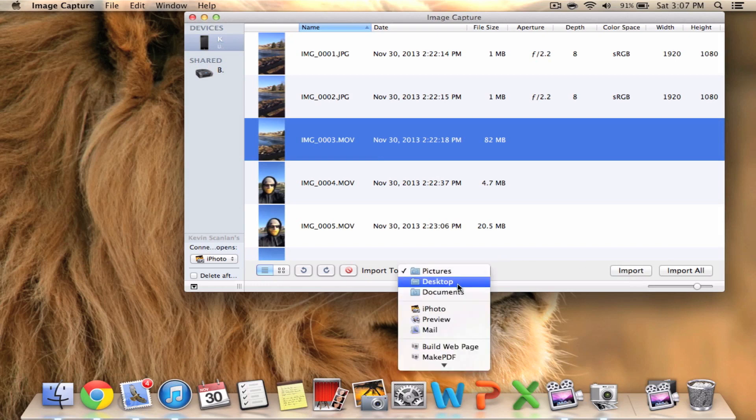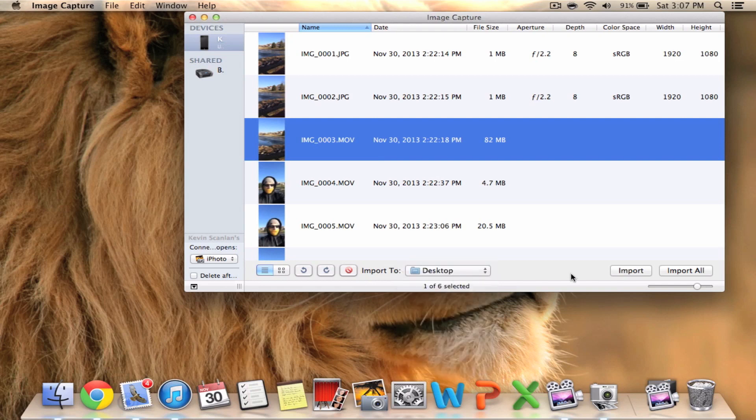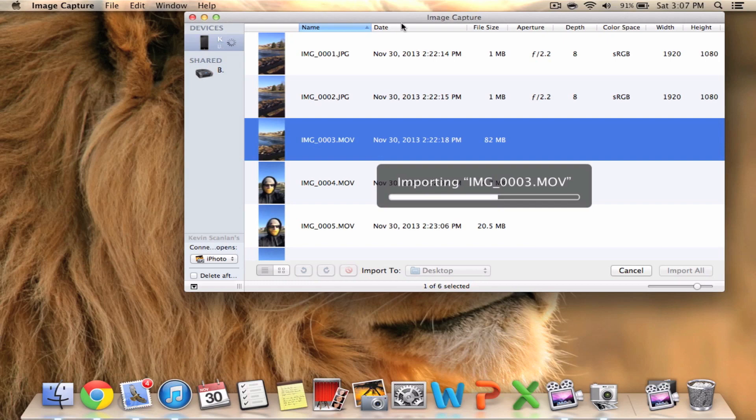You can also save them to different places, so for this example I'm just going to save it to my desktop so I have easy access to it and just click Import and that's it.